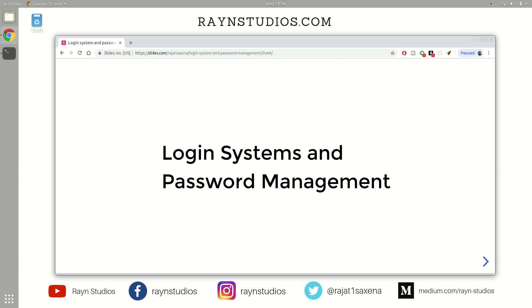Hey everyone, Rajat here from Rayn Studios. So on this channel, we talk about building software from scratch. And the demographics of this channel is mostly new students or people who are just dabbling with software development.